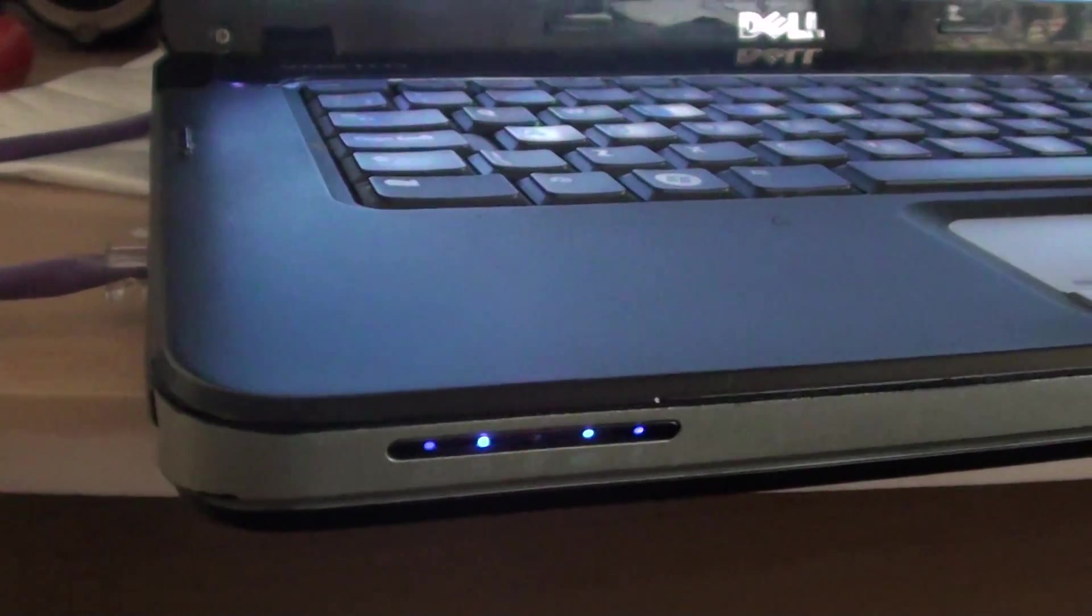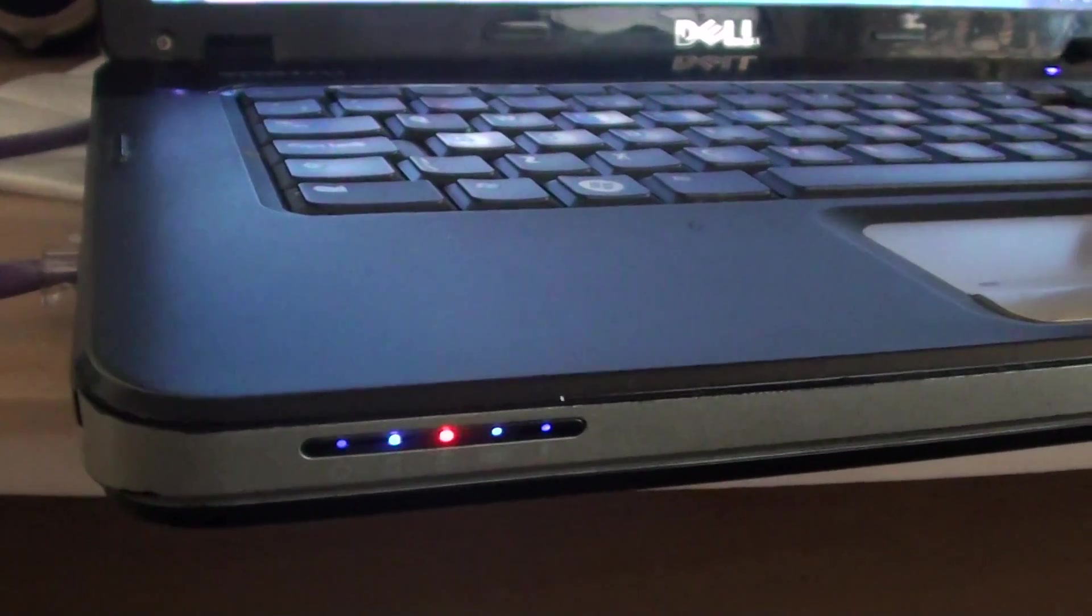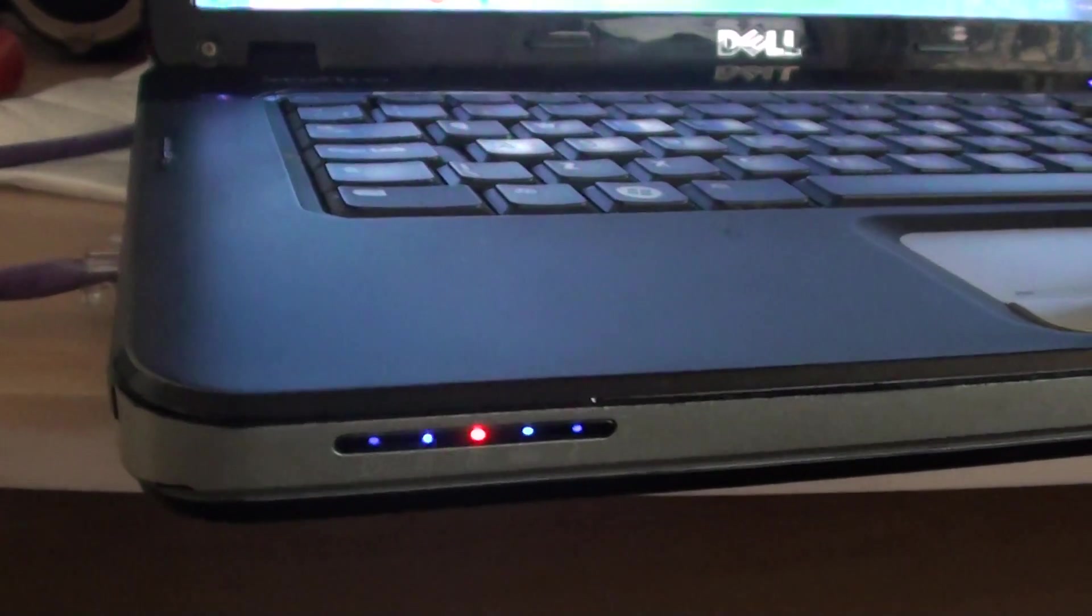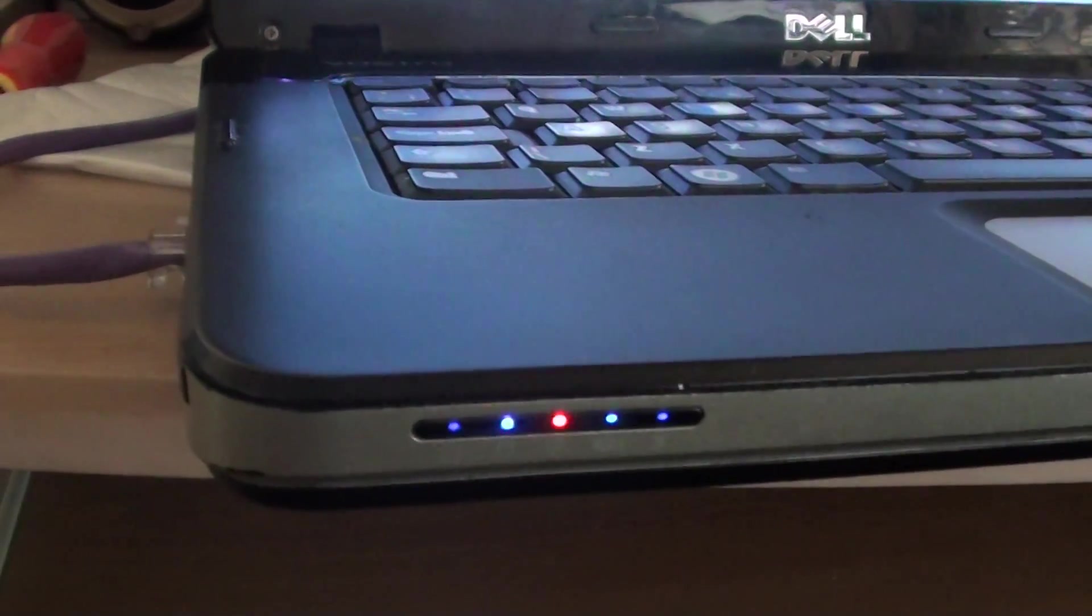So yeah, either the battery or the system board is dead. Thanks for watching this video.